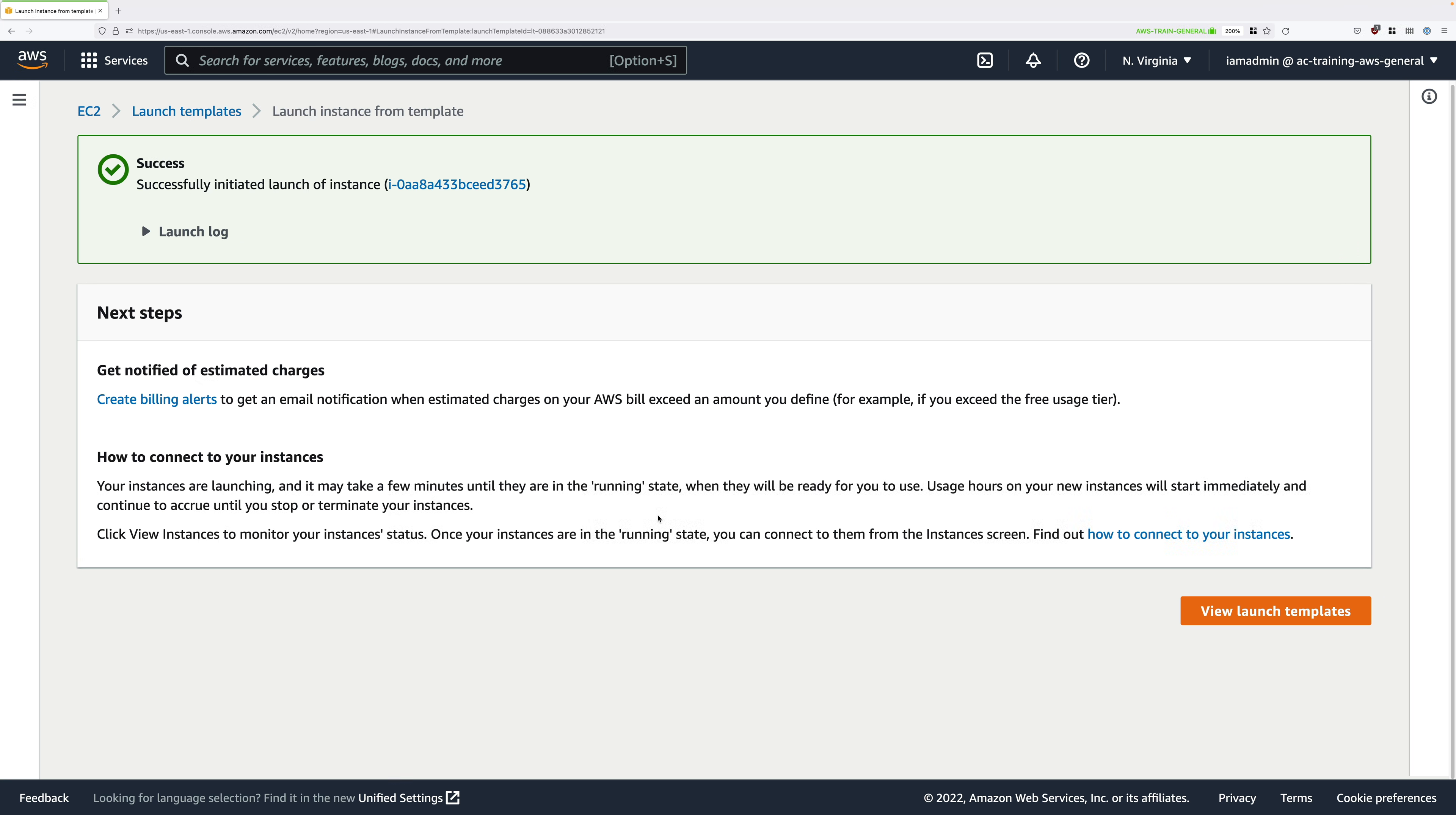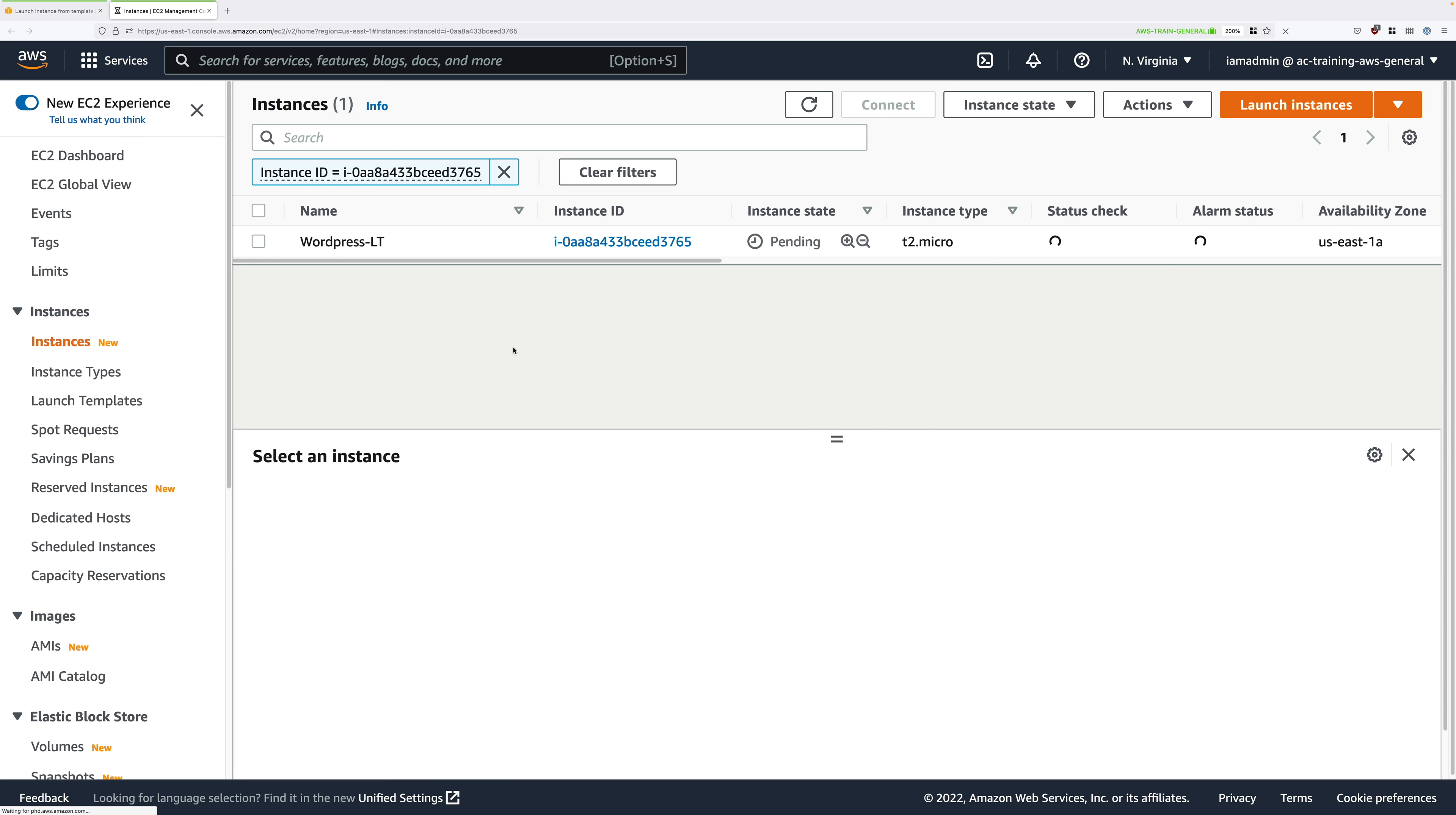Now go ahead and click on the instance ID in this success box and this will take you to the EC2 console. Just give this instance a couple of minutes to finish its build process. Even though we're automating the process, it does still take some time to perform the installation and the configuration of all of those different components.